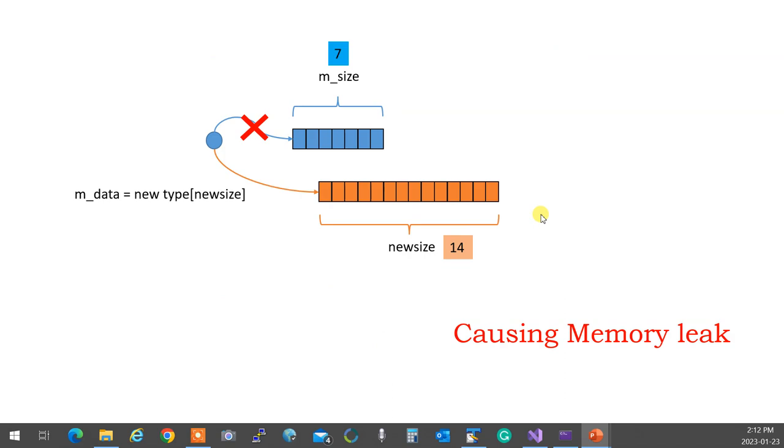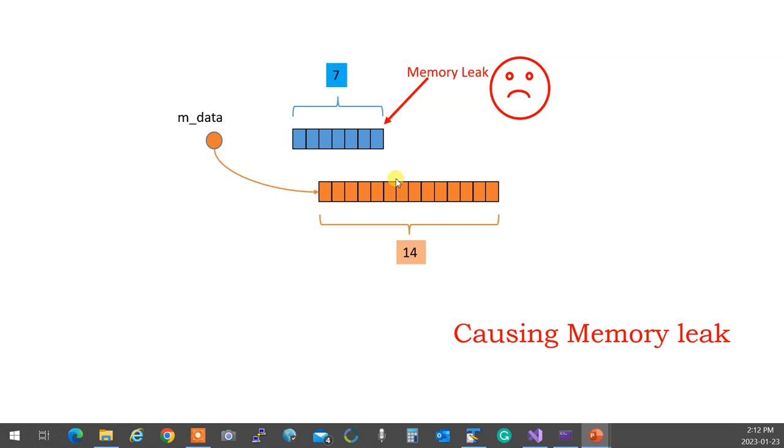If you are pointing to something, don't allocate something else because the other one's connection will be severed, and it's going to get lost in memory. So if you already pointed it to something, you don't just point to something else if you want to resize it or something or set it to a new one. You have to make sure that you first delete that one. And that becomes memory leak. We don't want it. Okay?